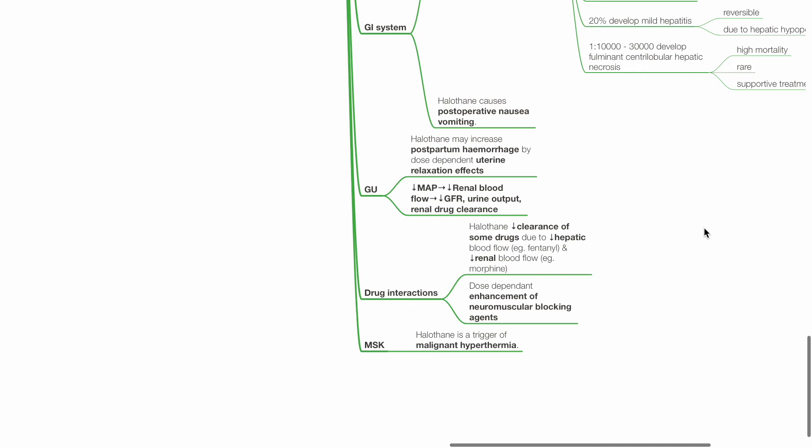Drug interactions. Halothane reduces the clearance of some drugs due to hepatic blood flow reduction and reduction in renal blood flow. Dose-dependent enhancement of neuromuscular blocking agents occur. Halothane is a trigger for malignant hyperthermia.